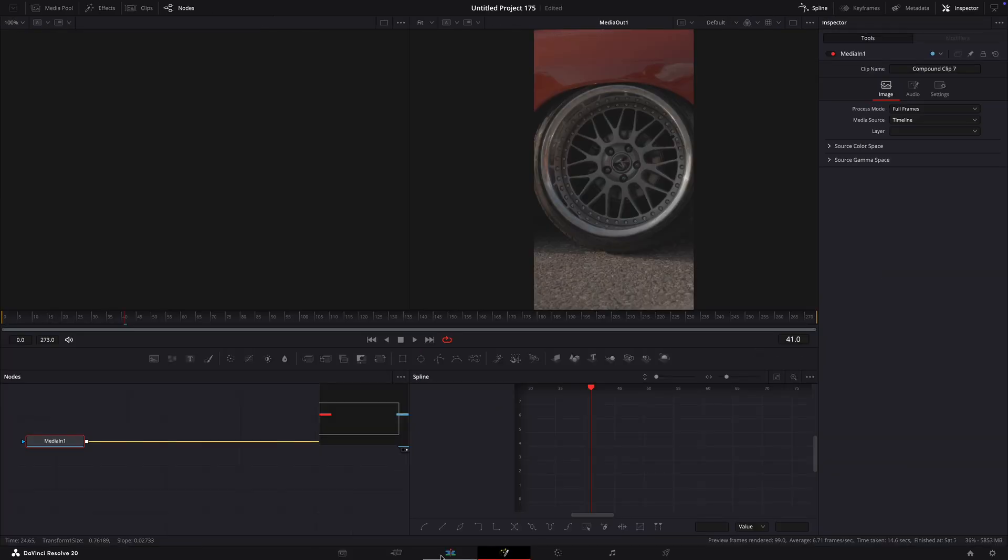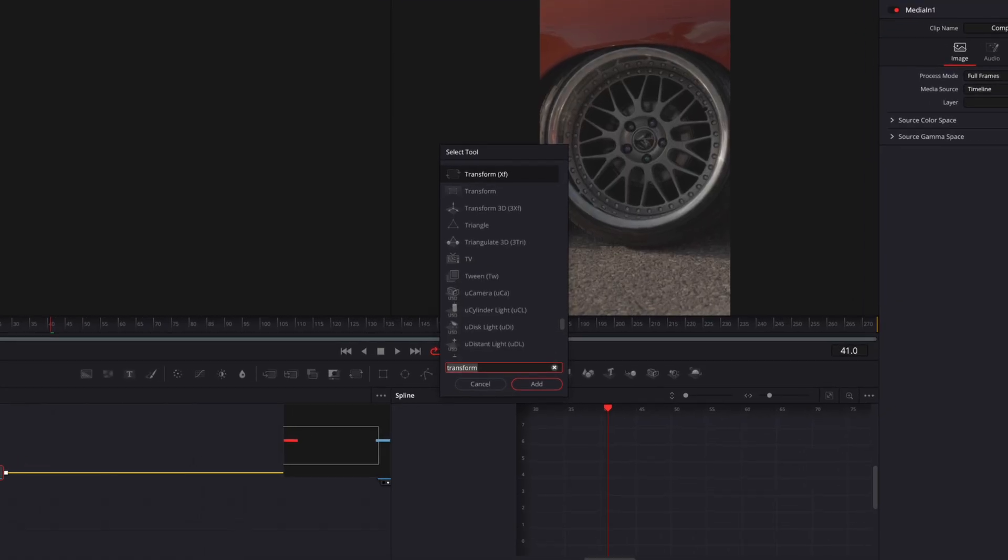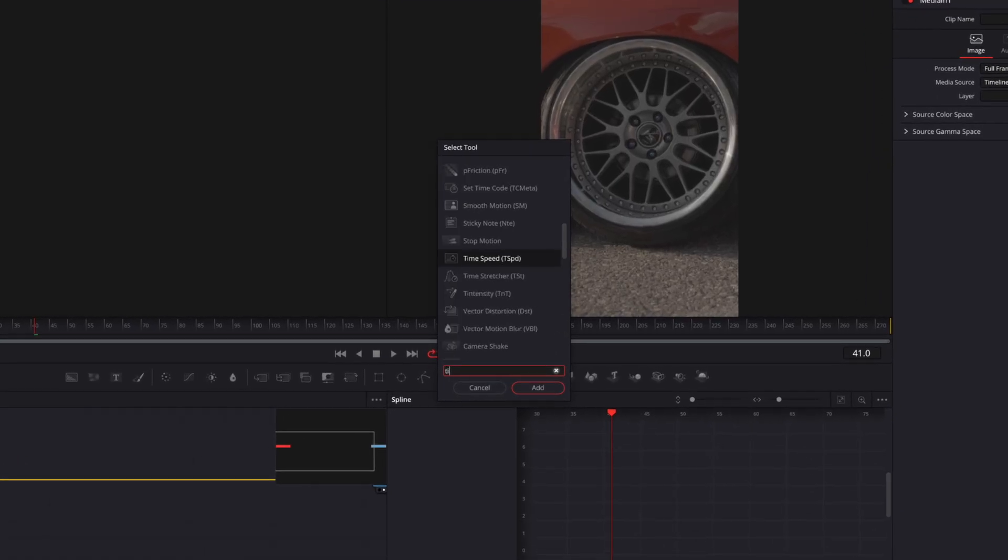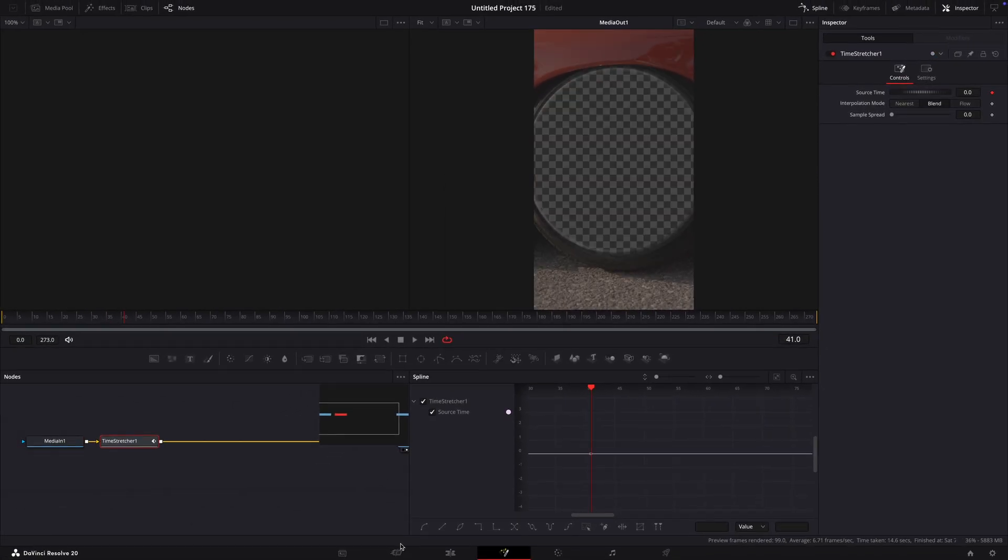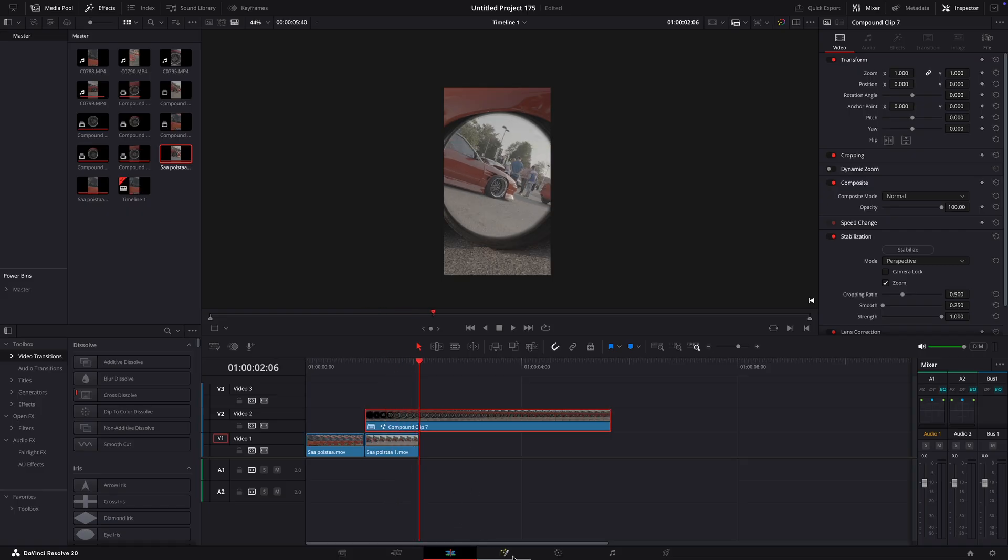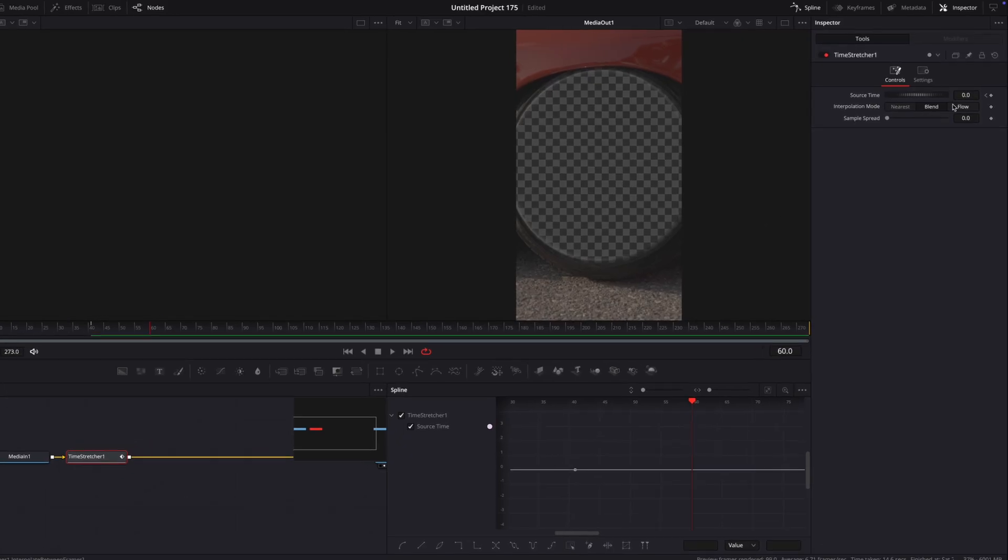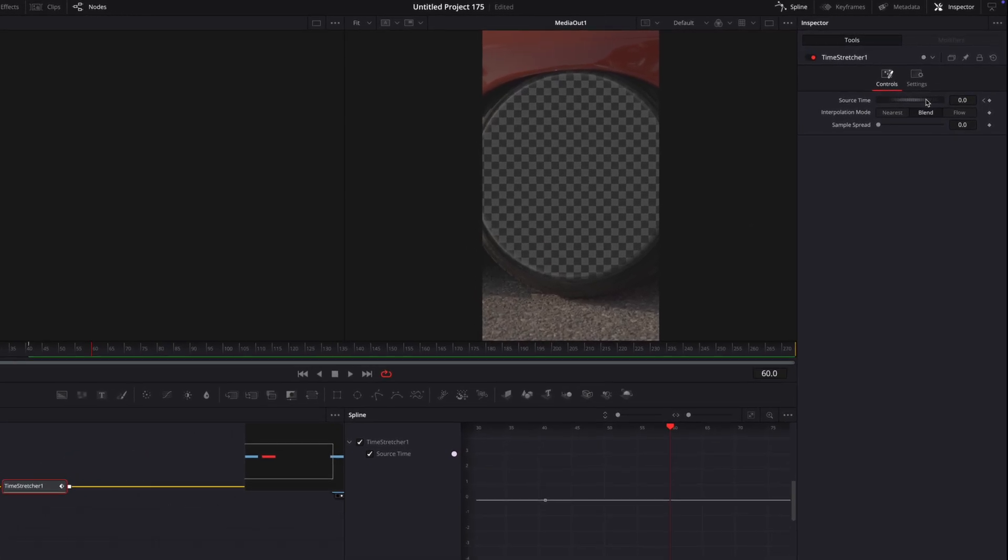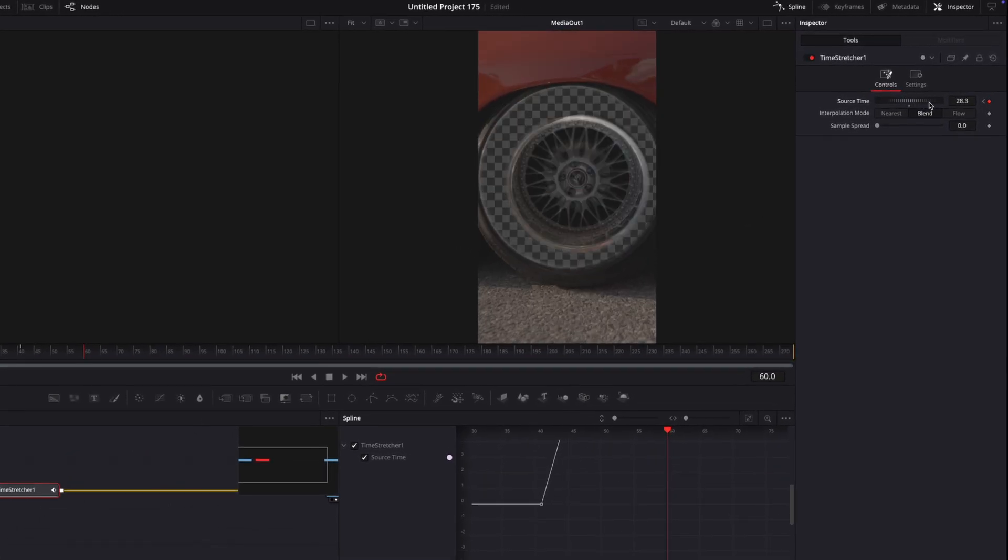Open it in Fusion and add a time stretcher. Go back to the editing page and go over to the point where the background clip ends. Go back into Fusion, adjust the time stretcher on that point so the wheel is fully zoomed in.